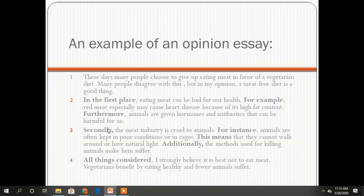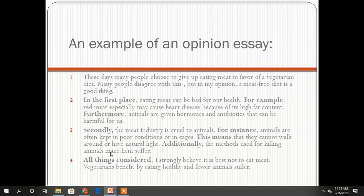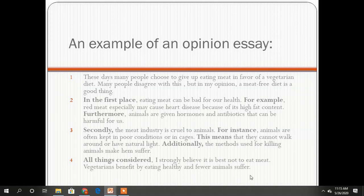Secondly, your second viewpoint: the meat industry is cruel to animals. For instance, animals are often kept in poor conditions or in cages, which means they cannot walk around or have natural light. Additionally, the methods used for killing animals make them suffer. All things considered — this is the conclusion — I strongly believe it is best not to eat meat. Vegetarians benefit by eating healthy and fewer animals suffer.